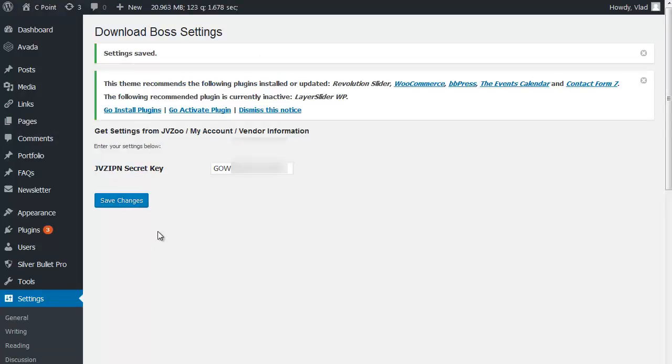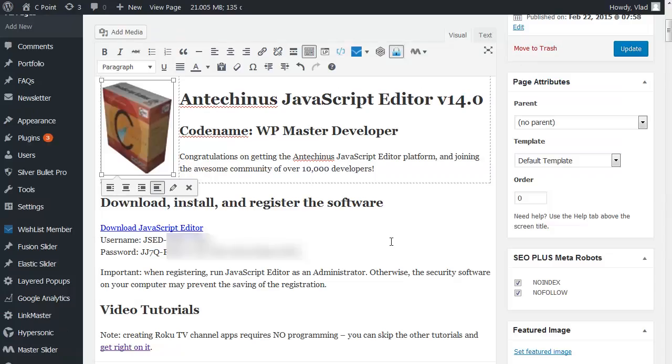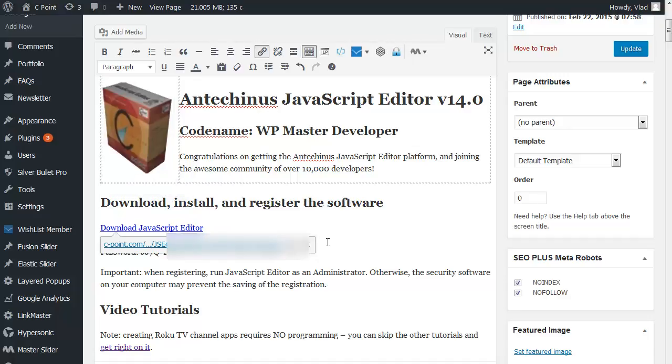And that's the only configuration that you need to do. The only thing that is left to do now is to go back to our page where we have a download link, and in this case, the username and password that have been generated. And this is the information that I really want to hide from the unauthorized people so that they don't get a chance to download and use this piece of software unless they have purchased the software.